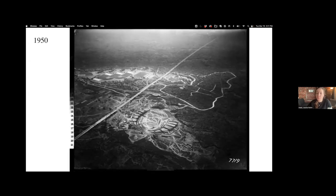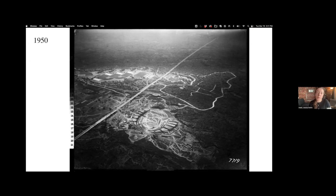As we move forward to 1950, construction is already well underway on the campus. You can see in the foreground the foundations of the Olympic Stadium that would host the 1968 Olympics in Mexico, and we can see a lot of new roads and new infrastructure coming in. It's clear from this photo that the athletic facilities were going to be very prominent and take up a lot of space on the campus.